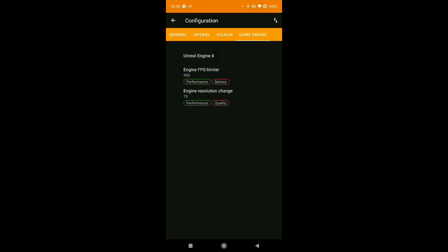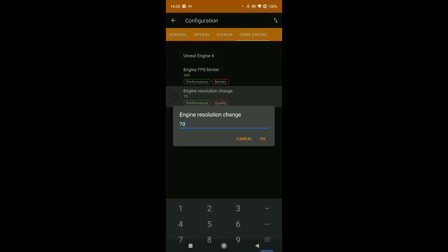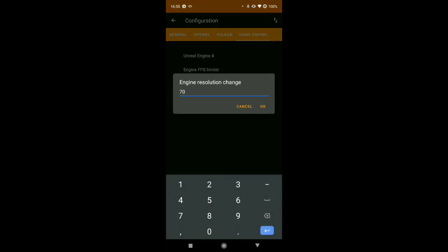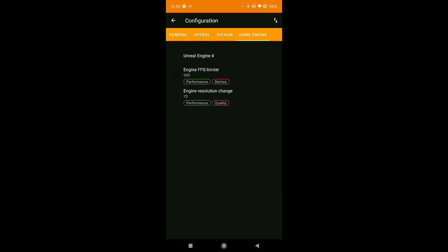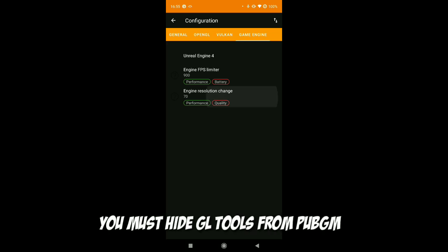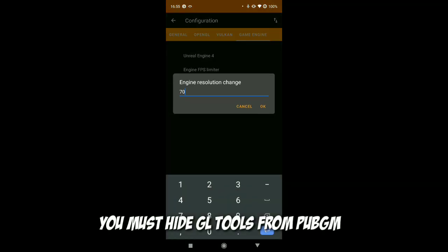Seriously, don't open PUBG directly. You must install my Magisk module FastGL Tools PUBG M. It will hide the GL tools from PUBG Mobile.